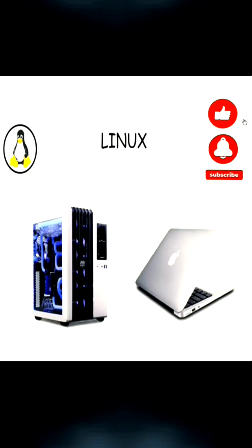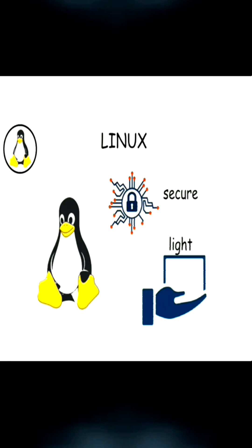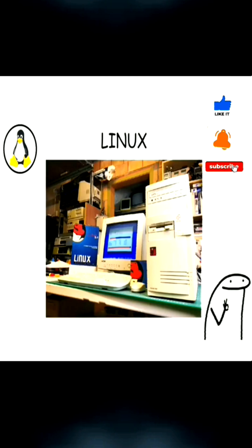Unlike Windows, which needs high system requirements or the expensive macOS devices, Linux is lightweight, secure, and doesn't require expensive hardware, which is why it can run on many older computers and high-performance servers.